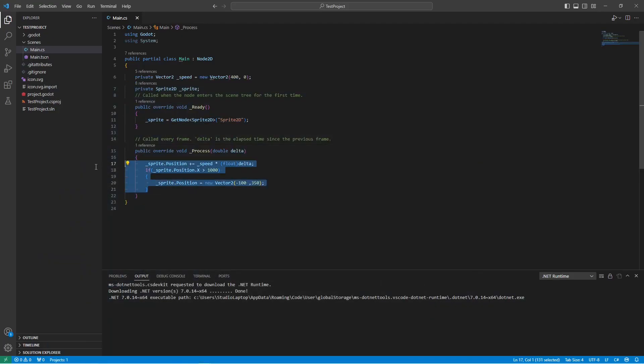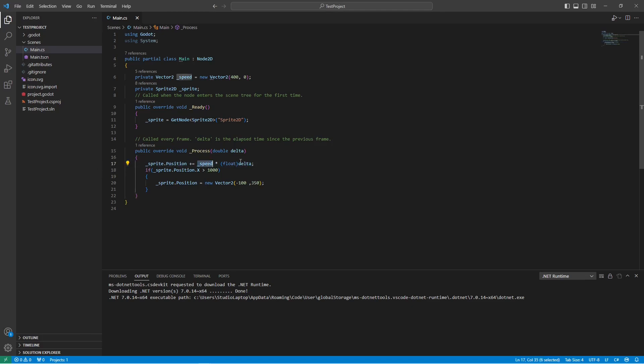When the process method is running, we're just going to move the sprite position with the speed we have multiplied with the delta. Once the sprite goes above a thousand pixels, we're going to move the sprite back to the beginning of the window.